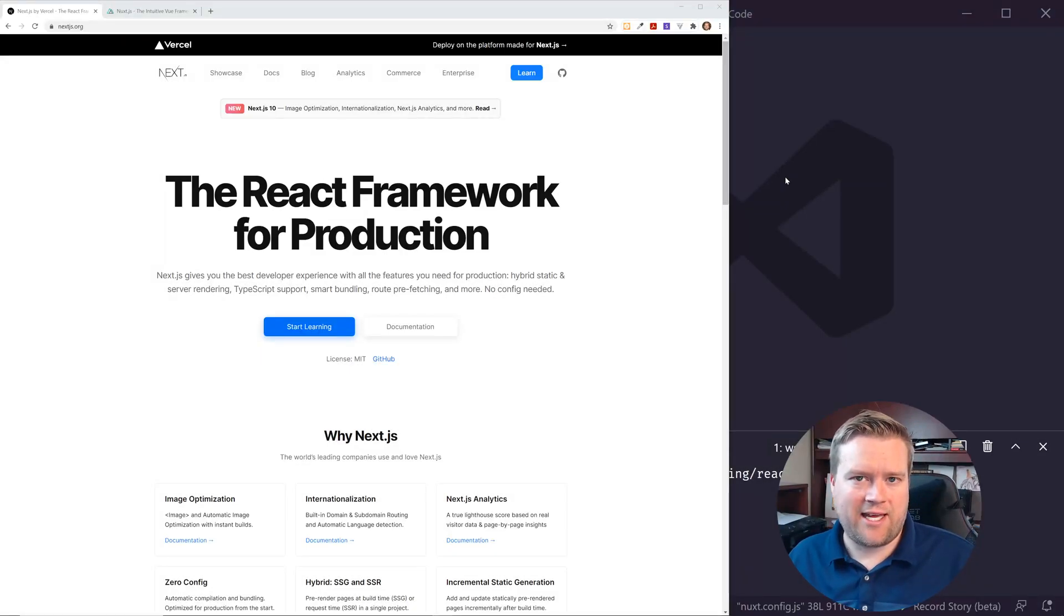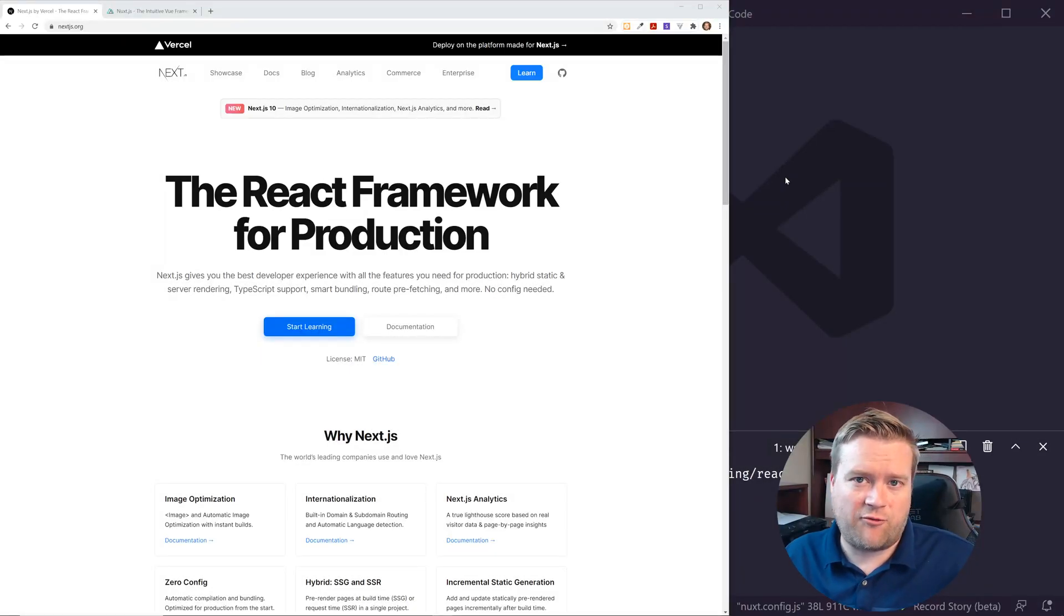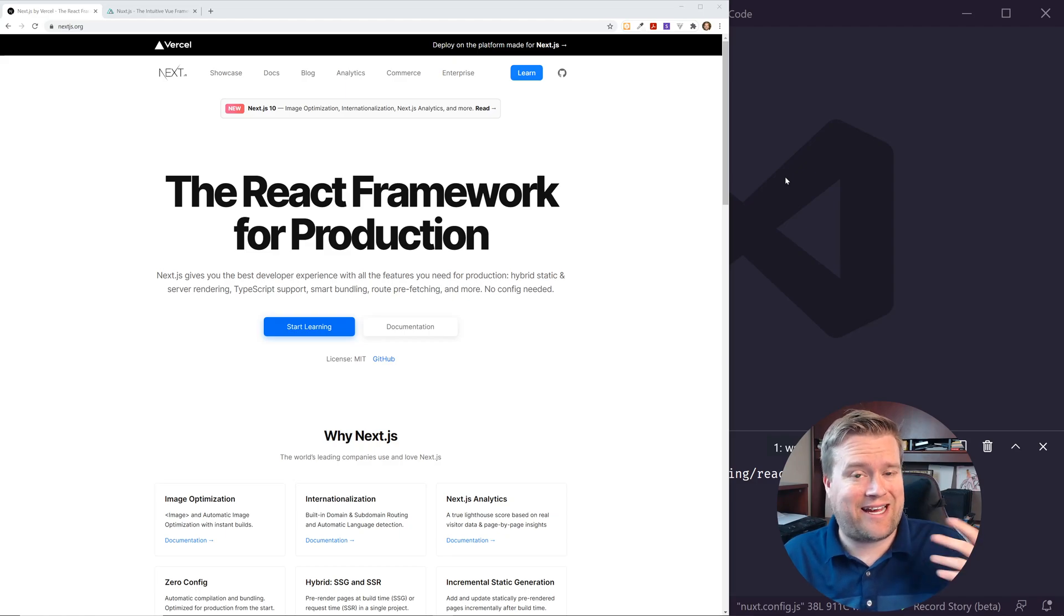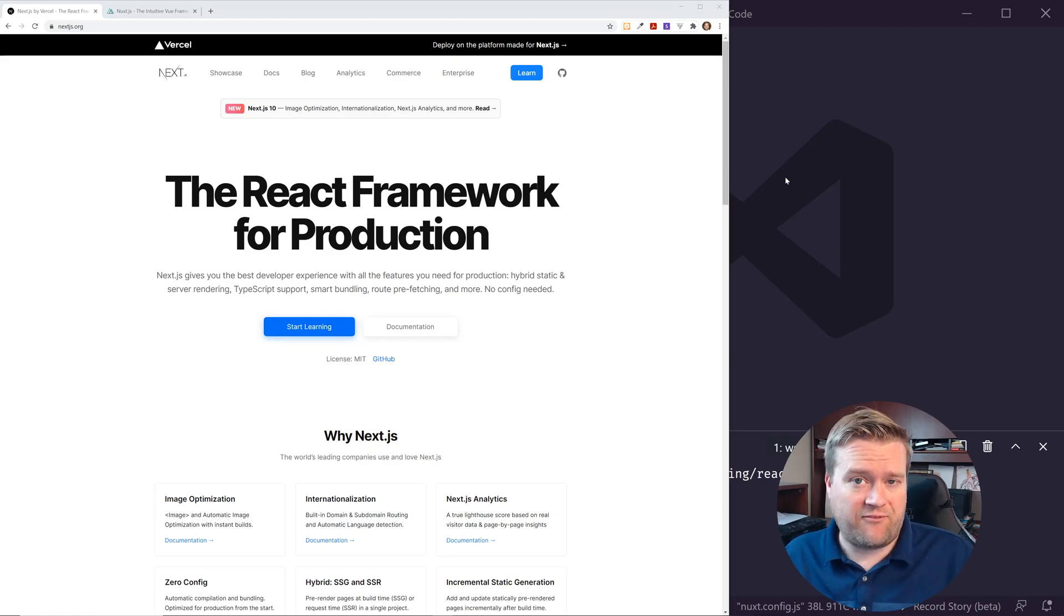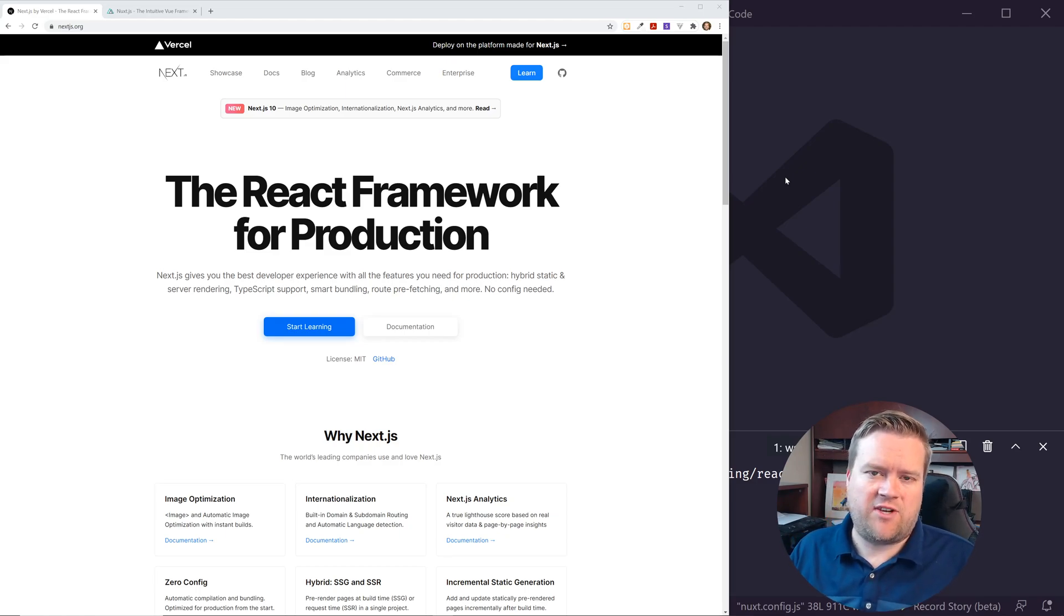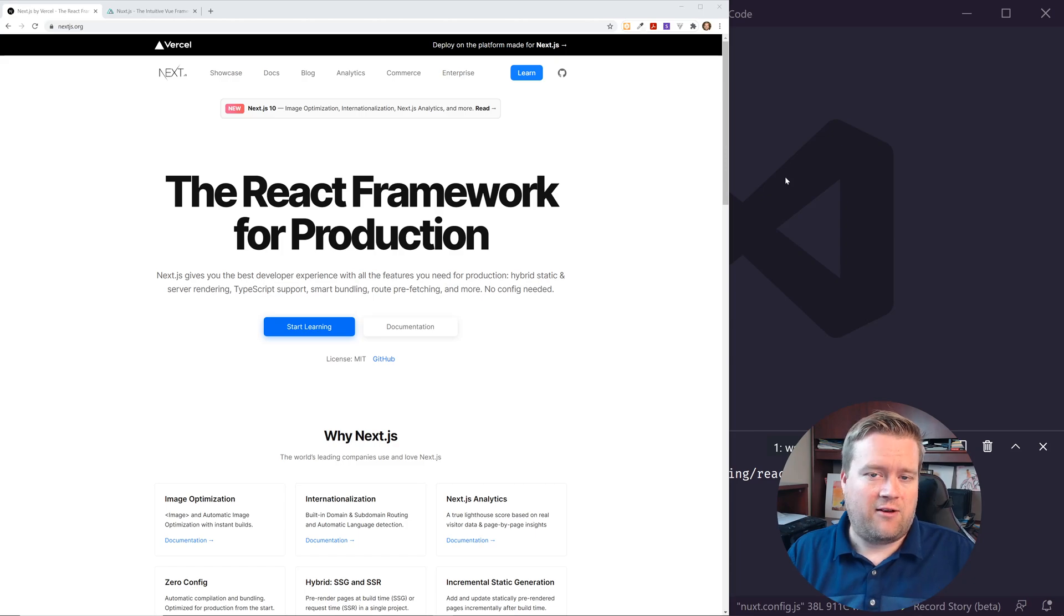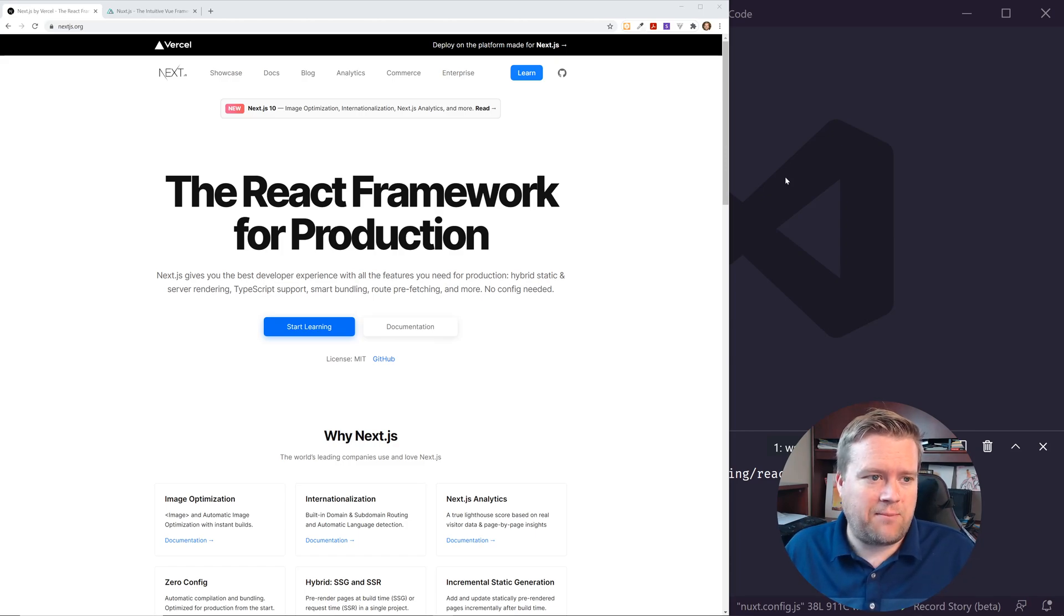Hey developers, so today I'm going to do something a little different. If you've been watching the channel for a while, you know that I am a big Vue.js fan, and I've done tons of videos on Vue.js, Nuxt, and all that. But today I'm going to do something a little different. I'm going to look at Next.js.